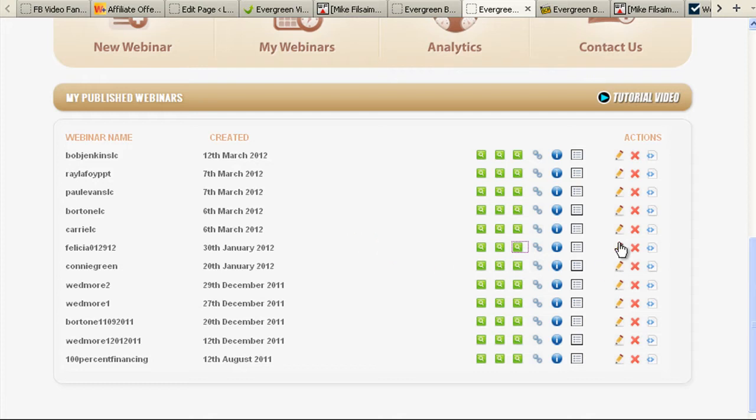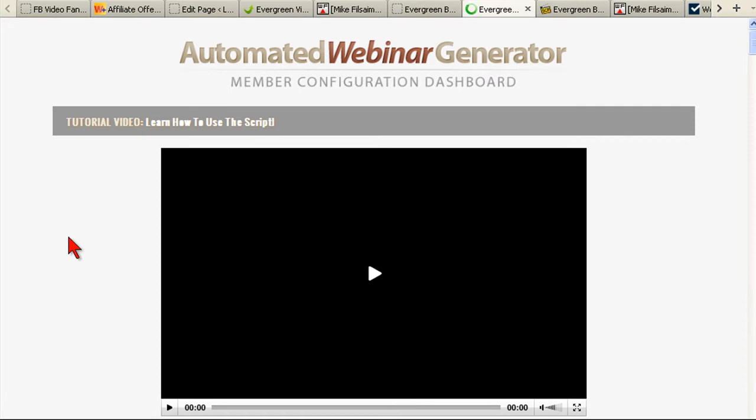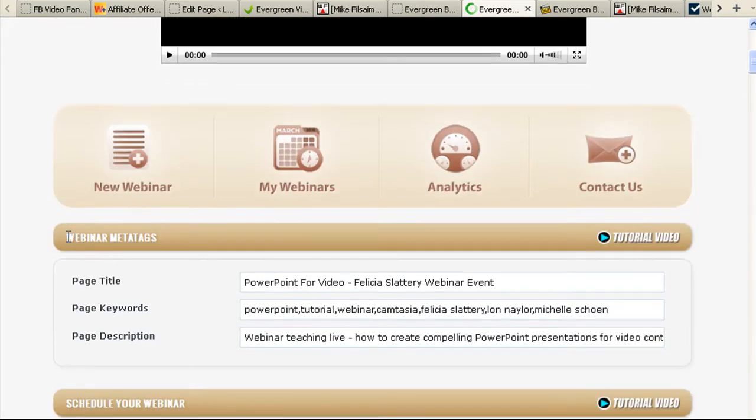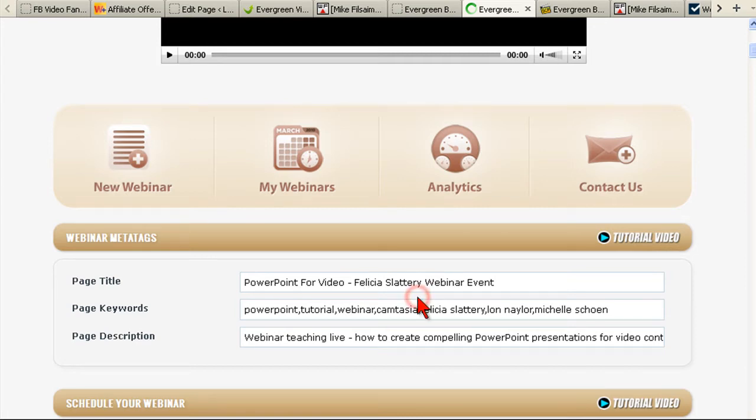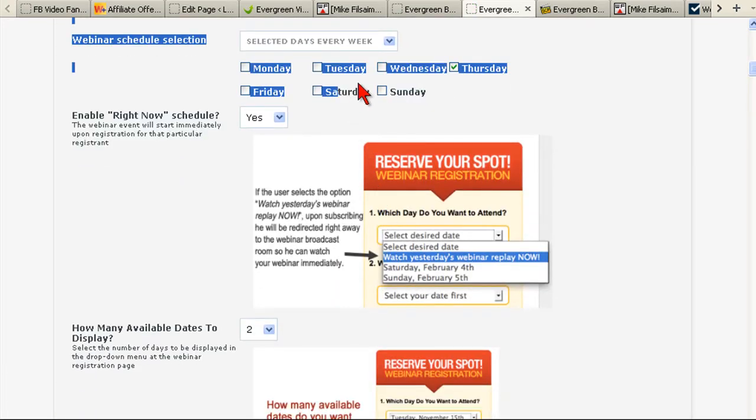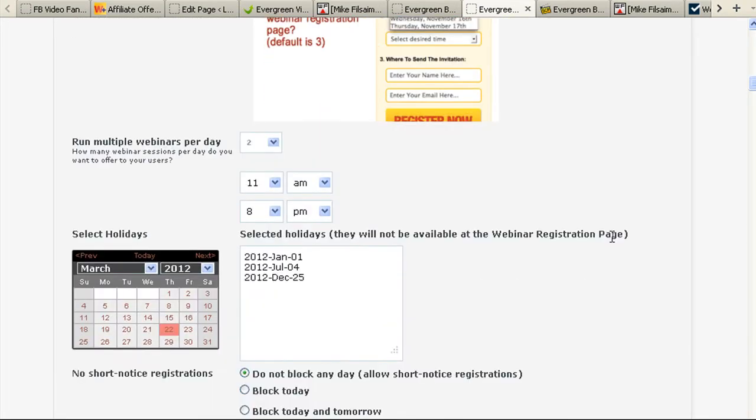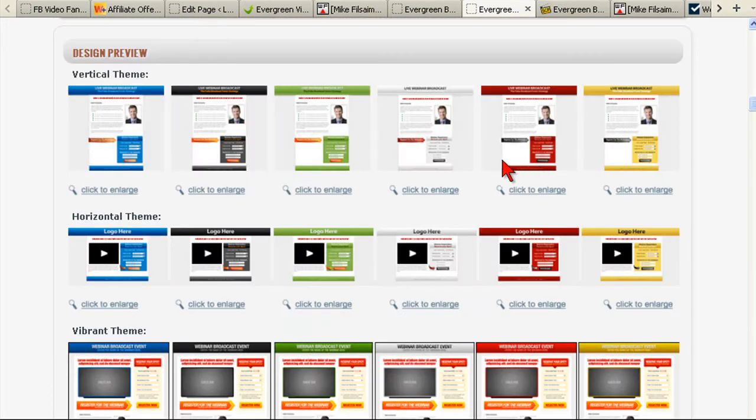Webinars are great and they're absolutely the biggest revenue generator that we have in our business right now, but doing them over and over again as live events can get kind of tedious, especially when you have to create pages like I just showed you by yourself. With this system, you basically fill in everything you need.